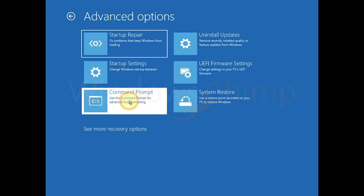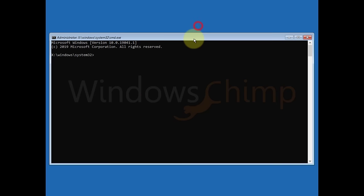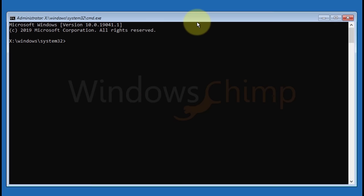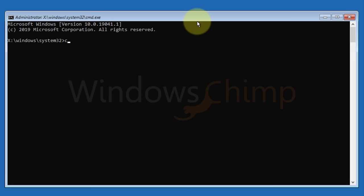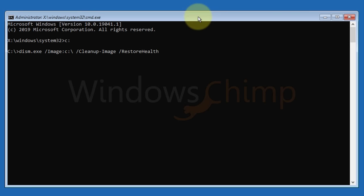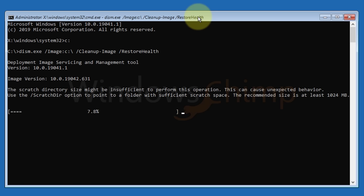Open command prompt. Now type C colon and hit enter. You can replace C with your system drive letter. Type the command from the description. Replace C with your system drive. Press the enter key. The scan will take some time to finish. Once it's done, restart the PC.